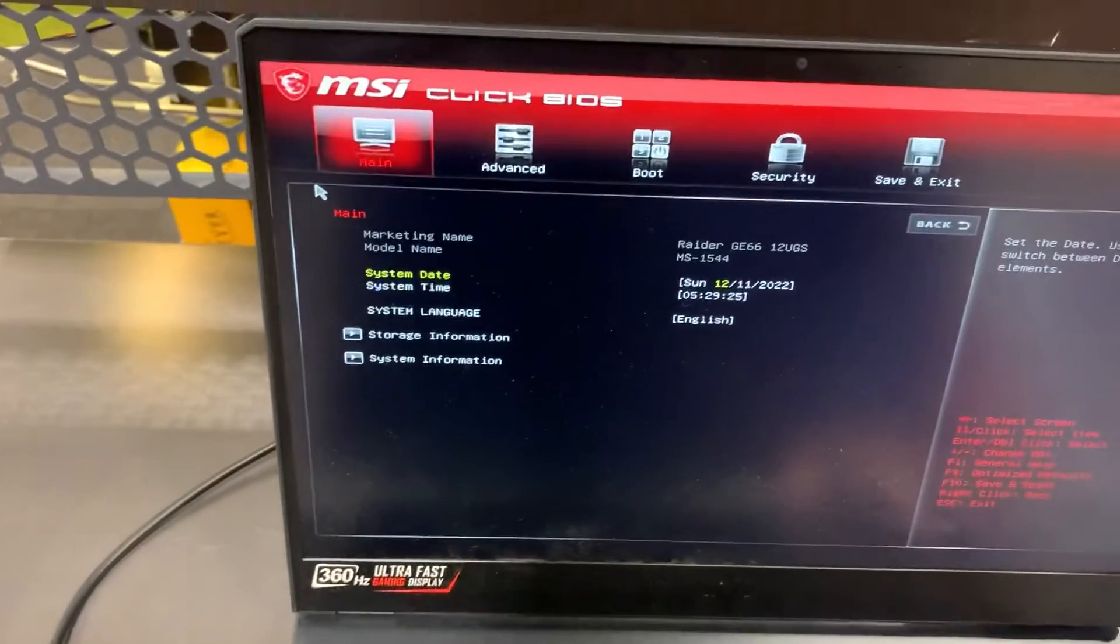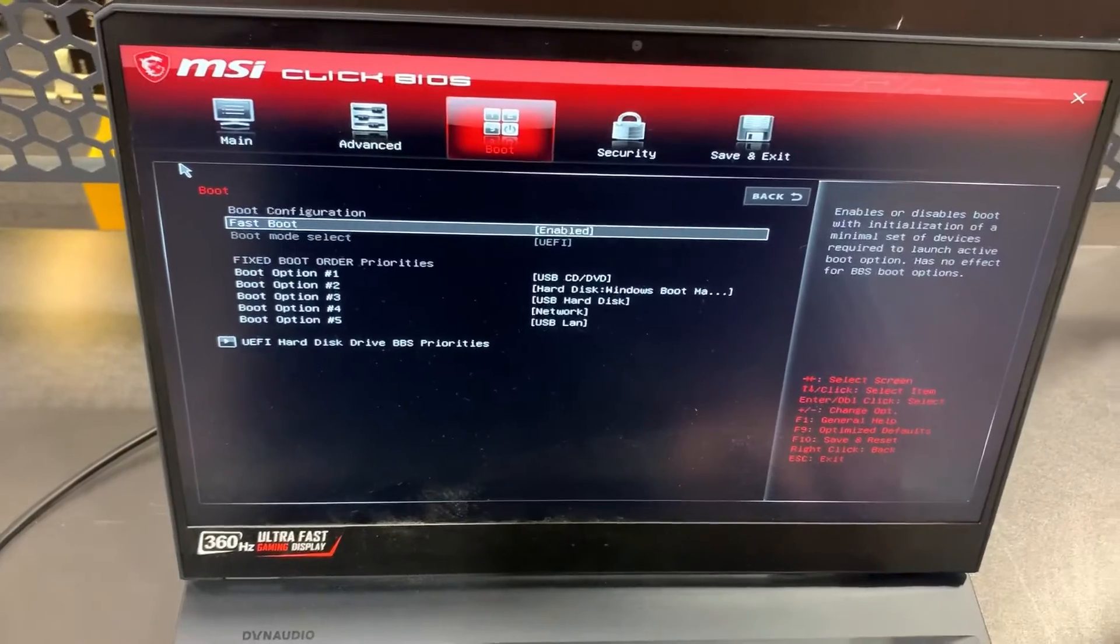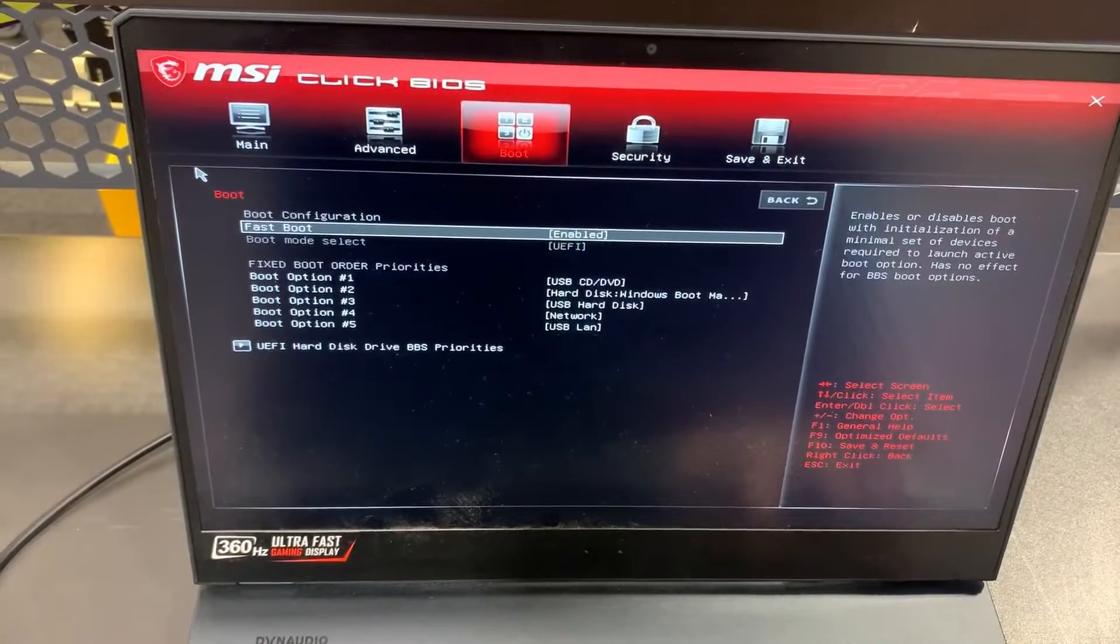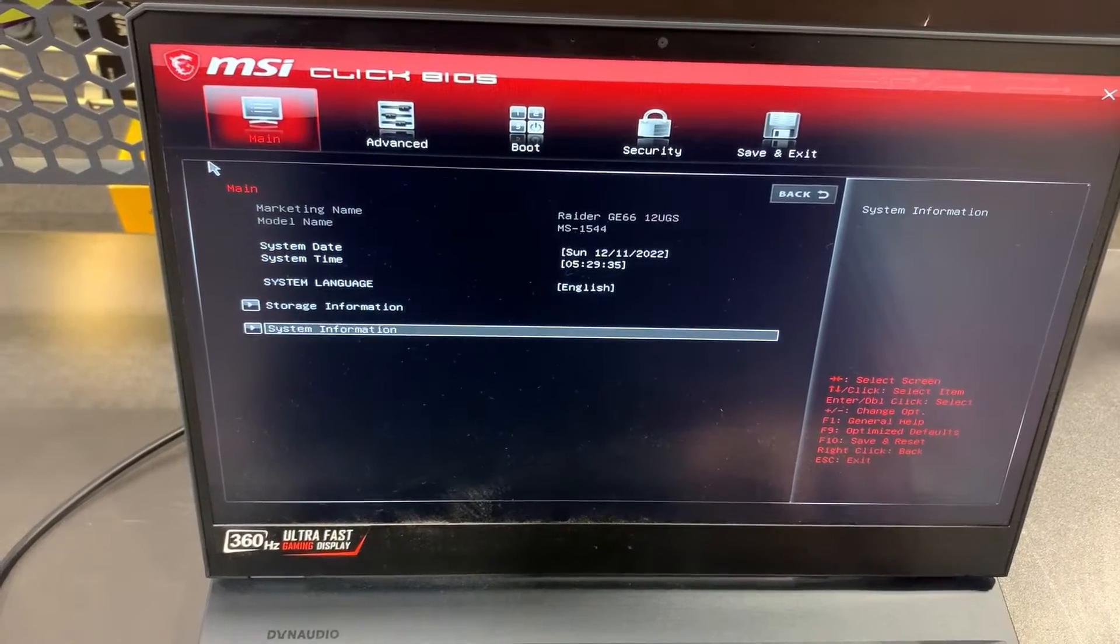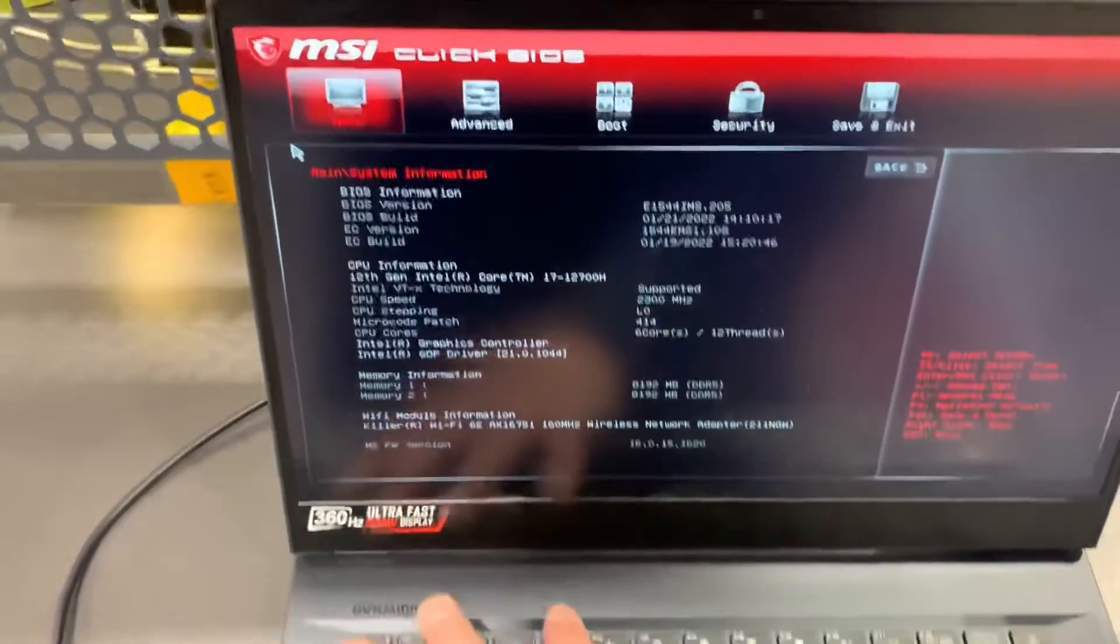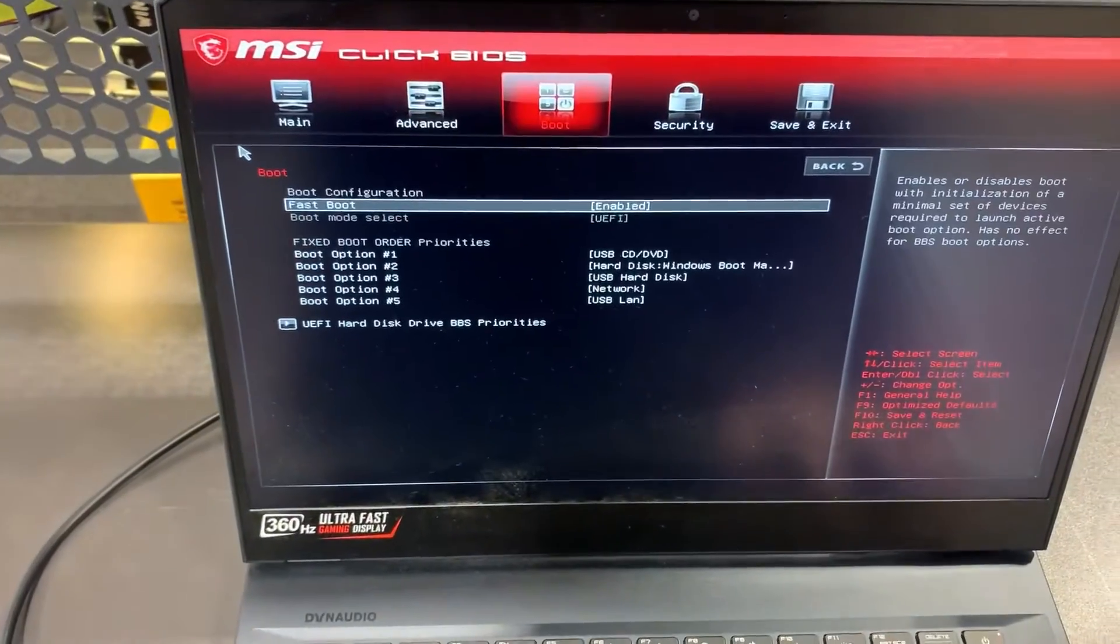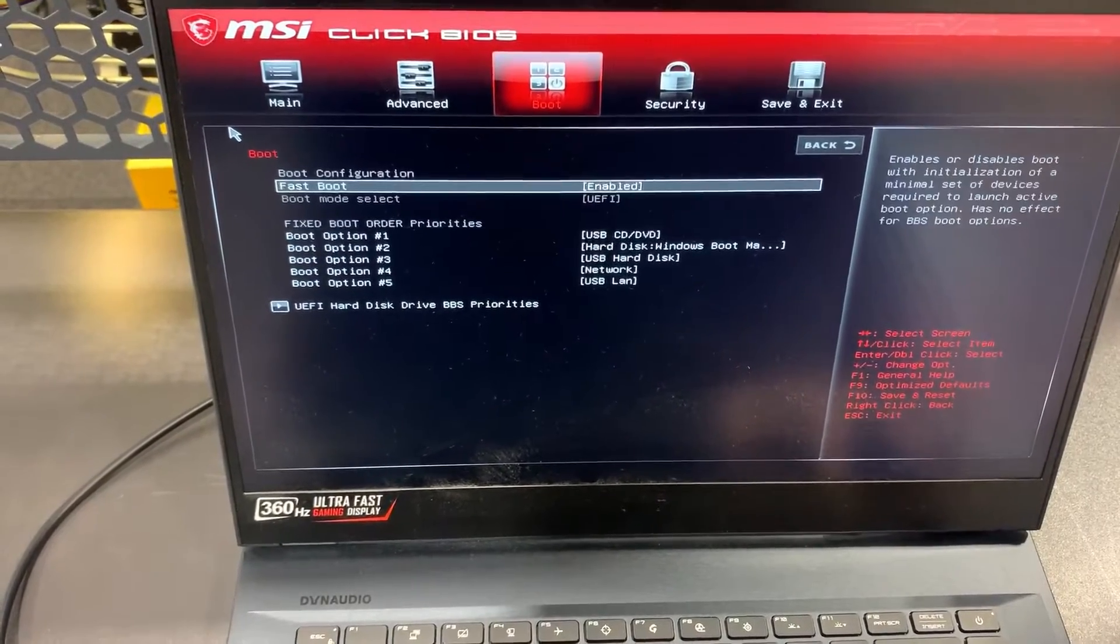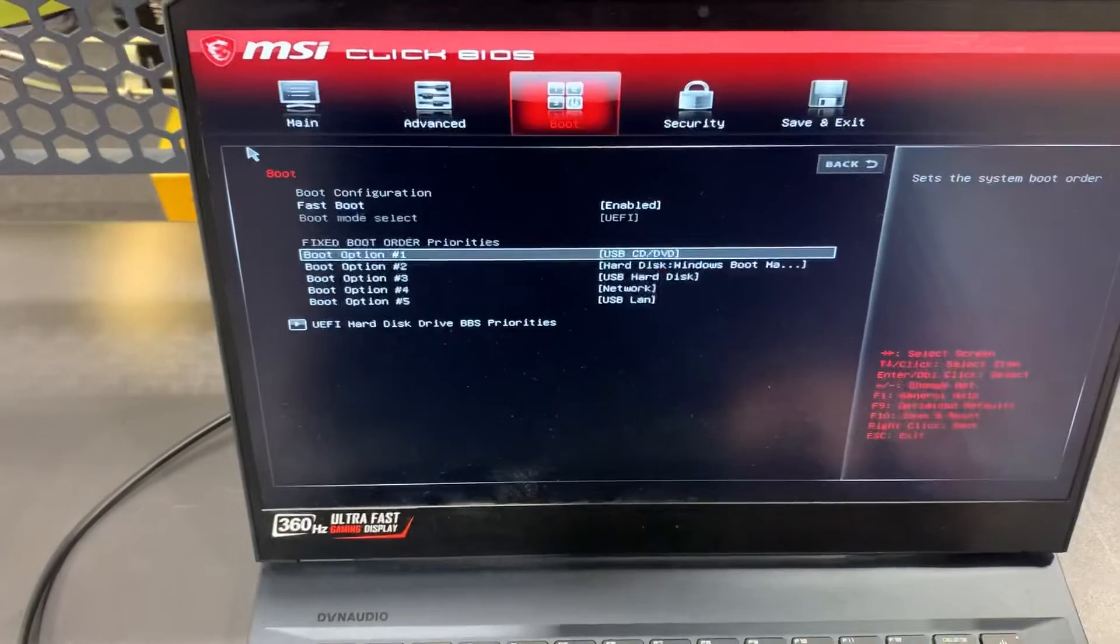So now in BIOS you can change the system settings accordingly. There's many to choose from. You can even boot from an external device from the boot option. I will show you here, so you can change and select which device boots up first.